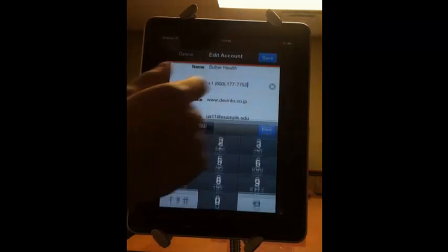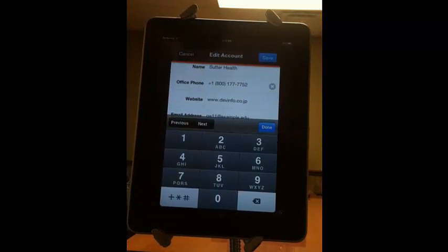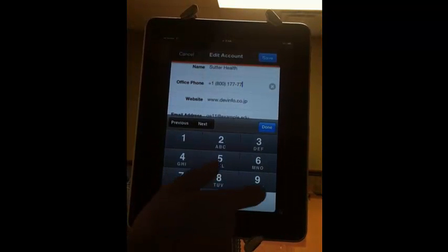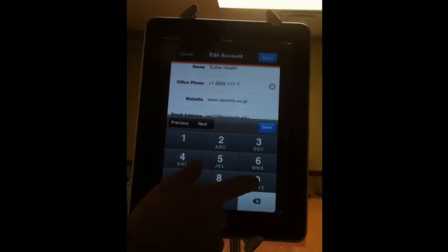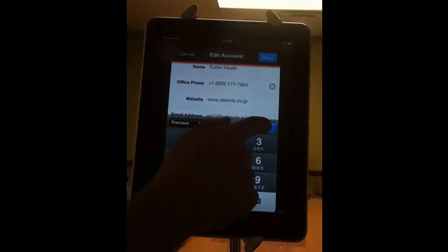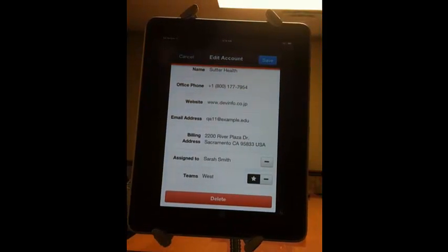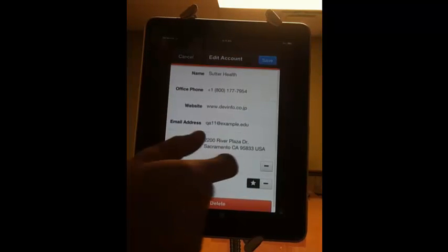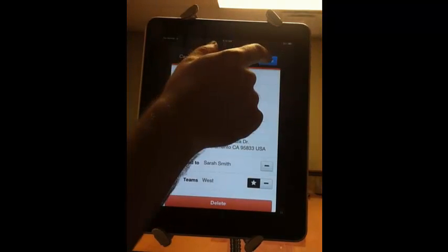If you want to edit a phone number, let's say, you just click the phone number, and you can edit it right from this view. And then once you're done making all your changes, you hit save.